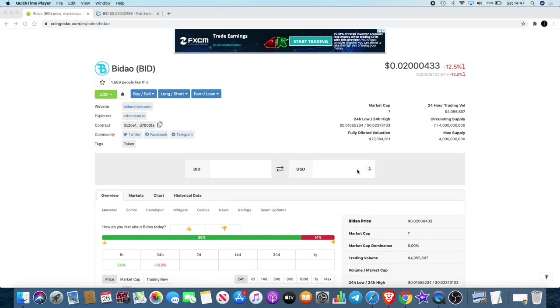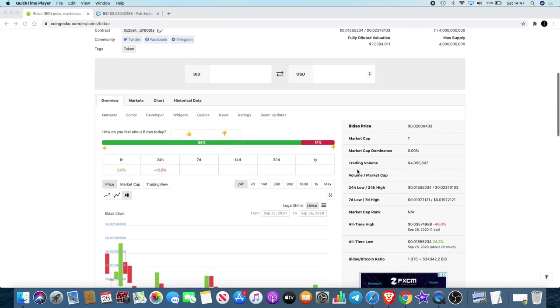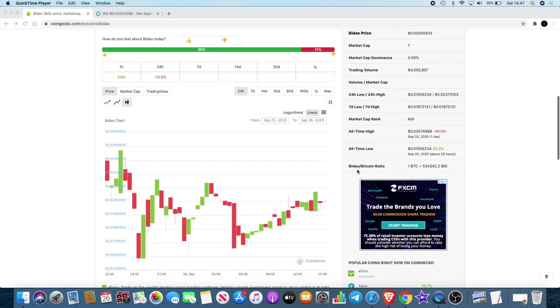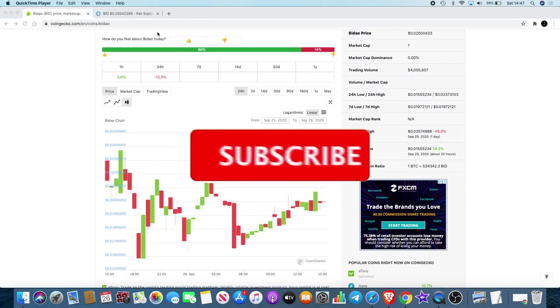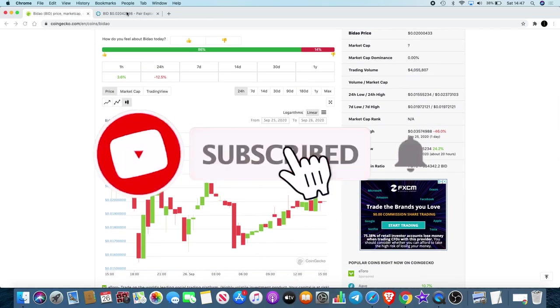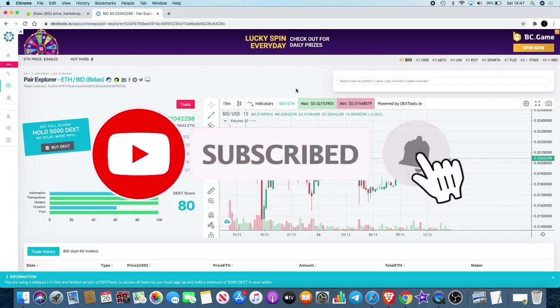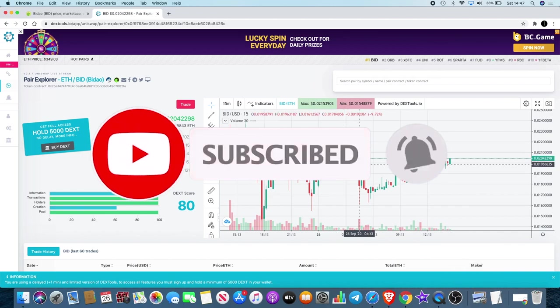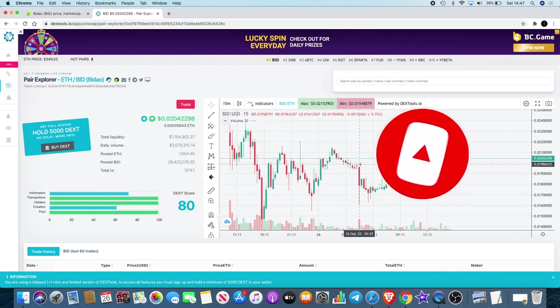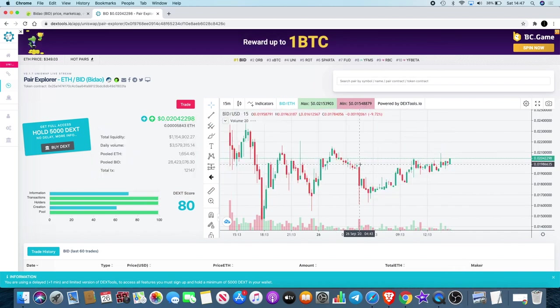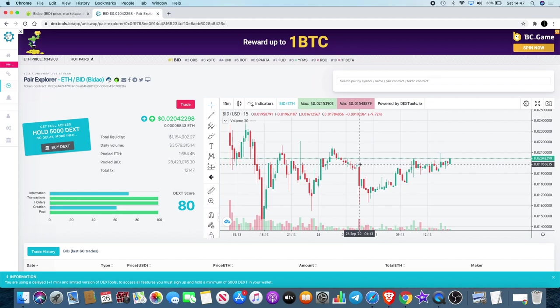Welcome back to the channel guys, Crypto Lightsaber back again with another video. We're going to talk about Bydout. What a day it was yesterday—there was a bit of a fall in the price. Of course, a lot of people are panicking, a lot of people are getting weary. What do you expect from an ICO? Do you expect it to just get on the chart and go all the way to the moon without a pullback?